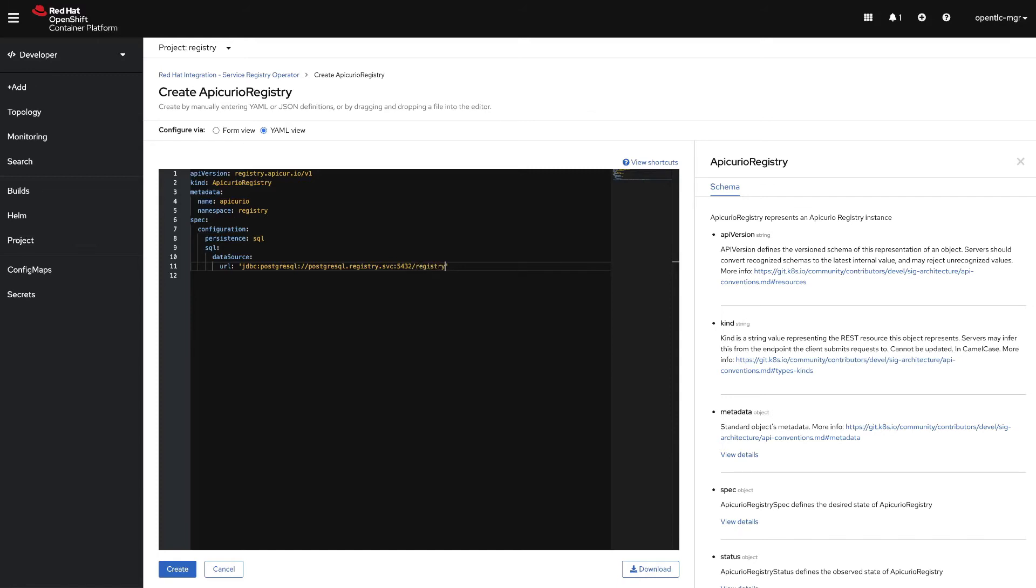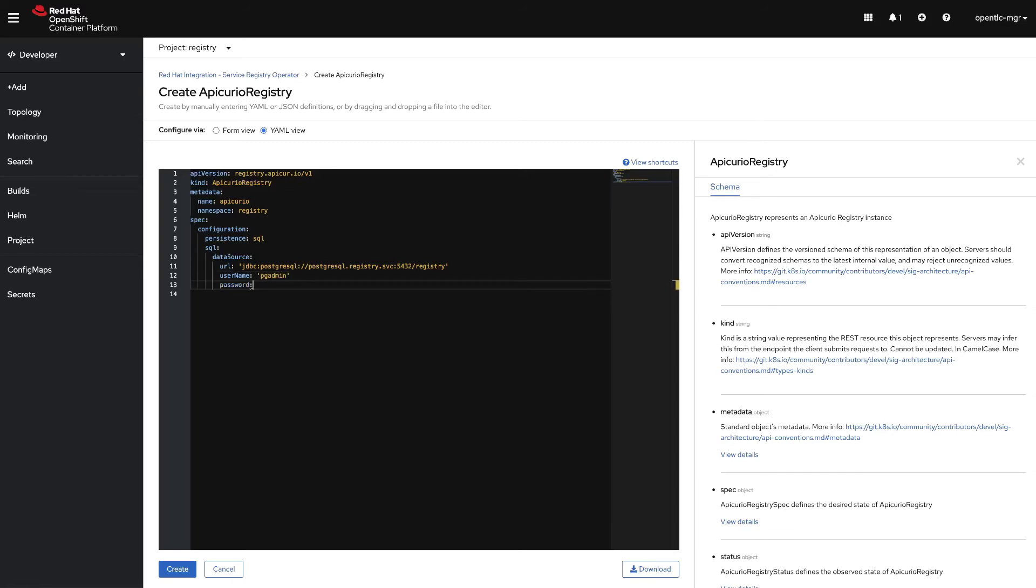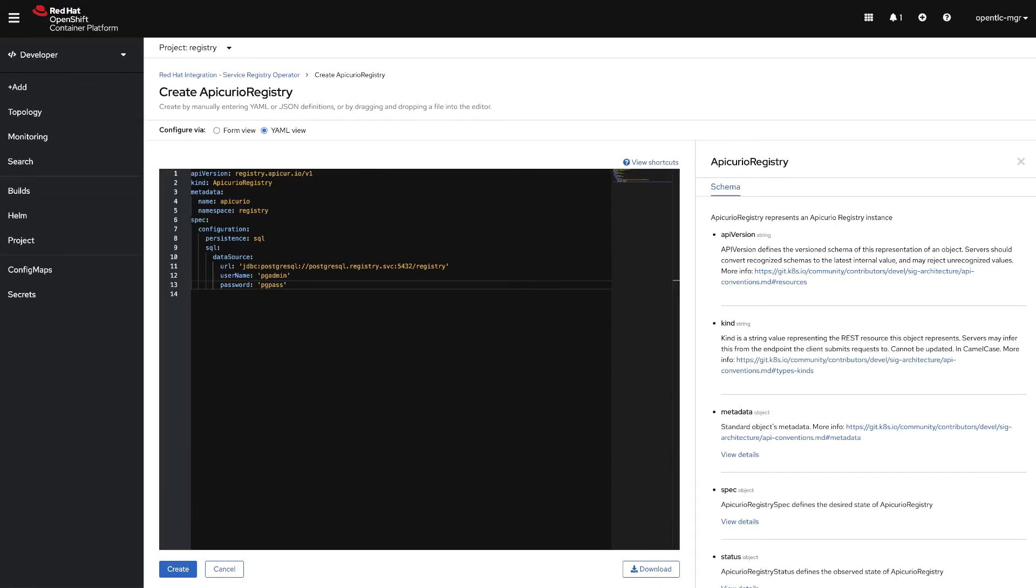Now the username is pgadmin and the password is pgpass. Okay, that's the only thing we need to configure our database as storage for the service registry. Let's click on create.